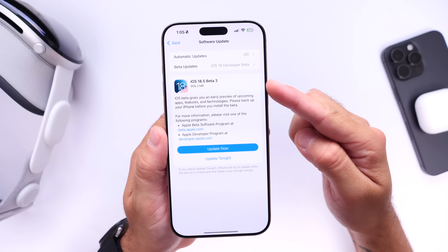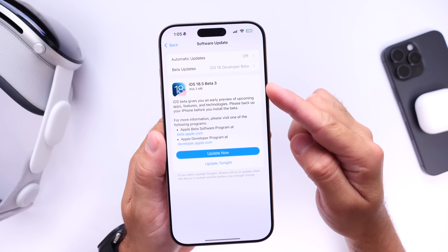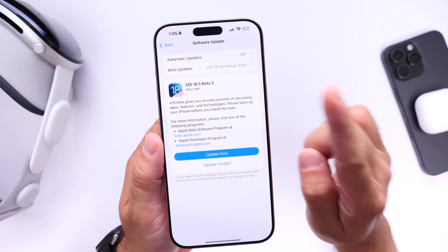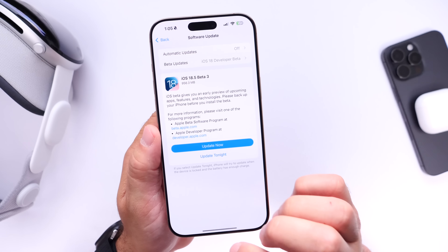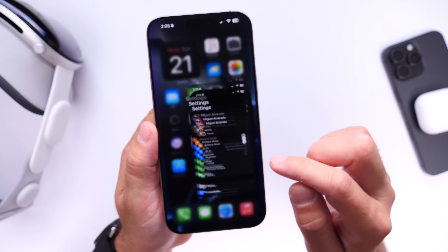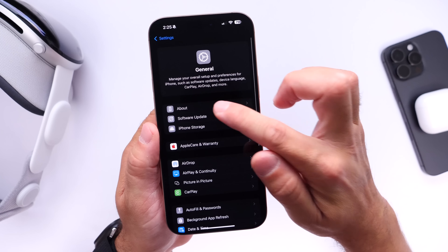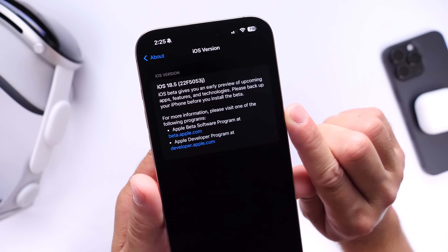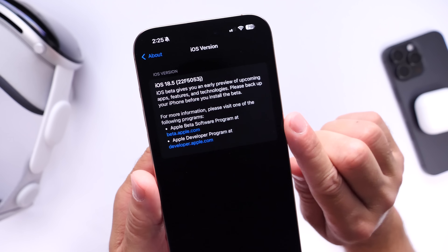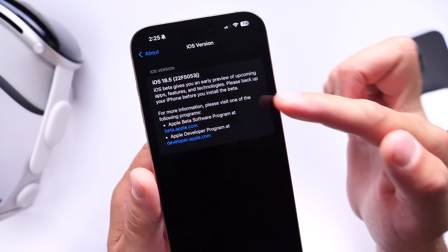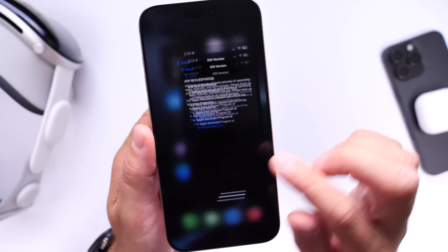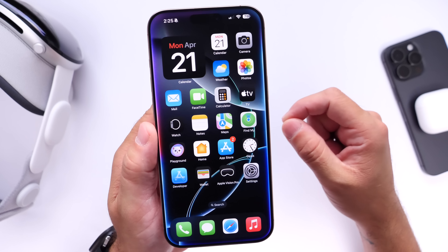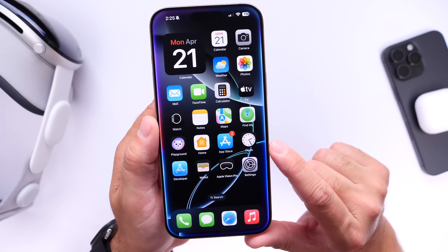Looking at the download for iOS 18.5 Developer Beta 3, we have nearly a gig — a little over 900 megabytes from beta 2 to beta 3, which is a large file size for a third beta. Going into General > About, the latest build number for iOS 18.5 beta 3 ends on the letter J. Typically that means we may see perhaps two more betas — the RC release candidate — with the official release to follow.